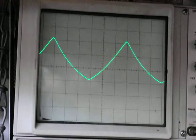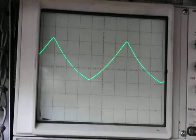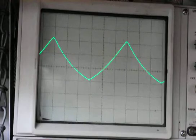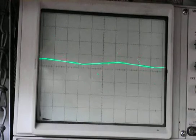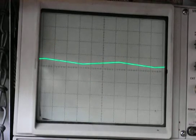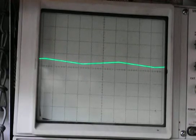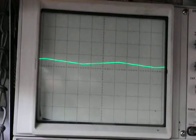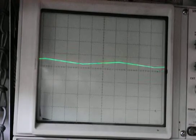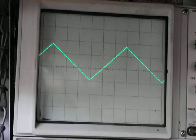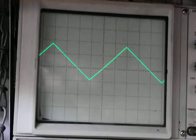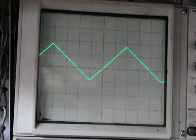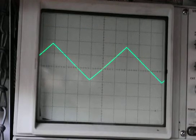There's a bypass capacitor on the emitter resistor. If I take that capacitor out, you can see the gain went way down and I can crank up a higher signal. You can see it's a lot more linear because of the negative feedback that's created.